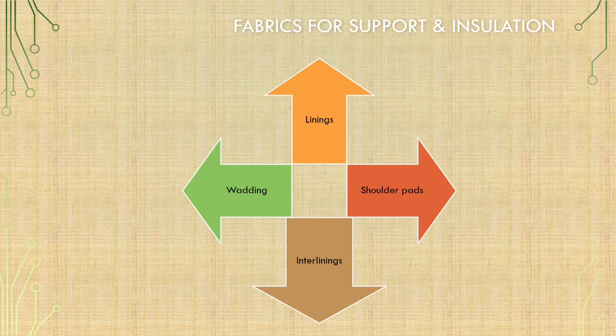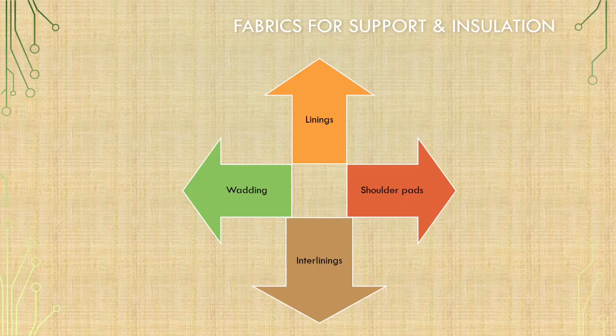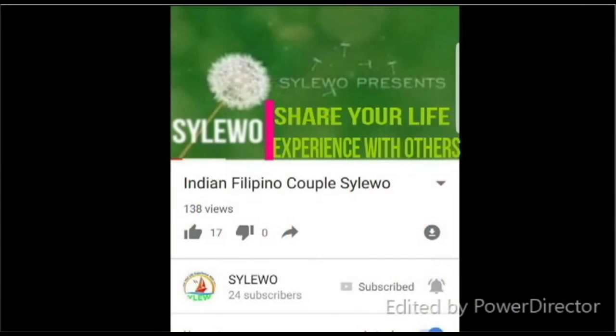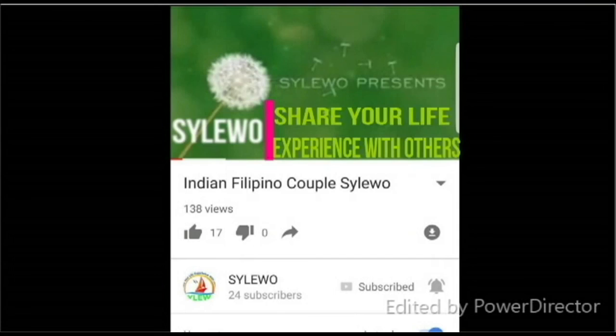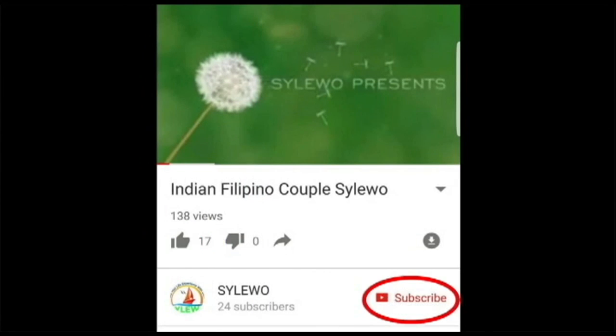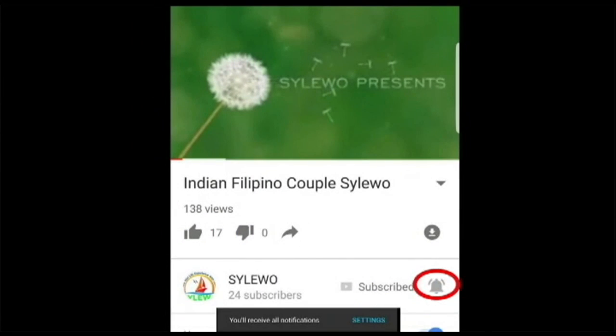That's all for today. Thanks for your wonderful response. We will bring more informative video. Kindly like, subscribe and share. Share your life experience with others. Please like and subscribe to our channel and press the bell button to get all of our notifications. Thank you.